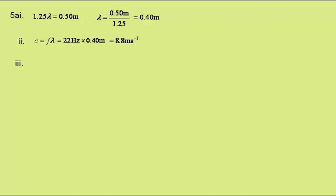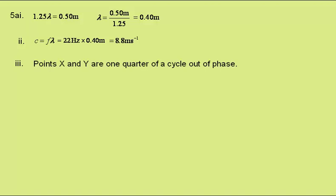In part 3 we need to state the phase difference between points x and y on the string in an appropriate unit. Points x and y are one quarter of a complete cycle out of phase.